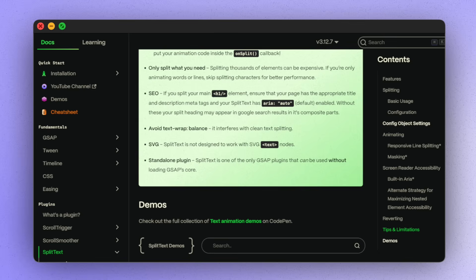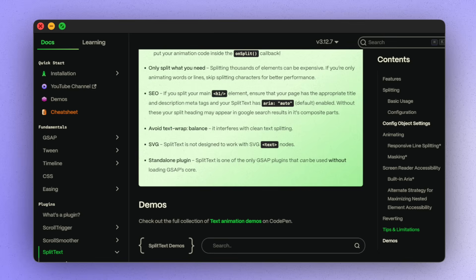SplitText can also be used independently of GSAP, just in case you're only after the functional text splitting and don't need animation. Let's take a little look together.